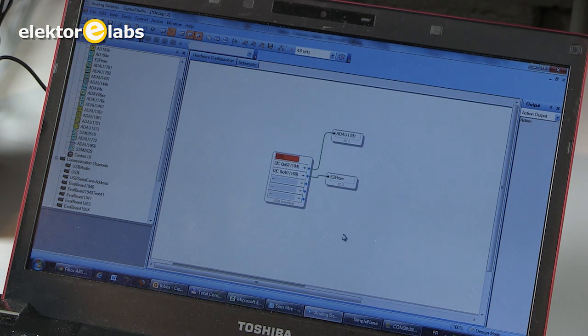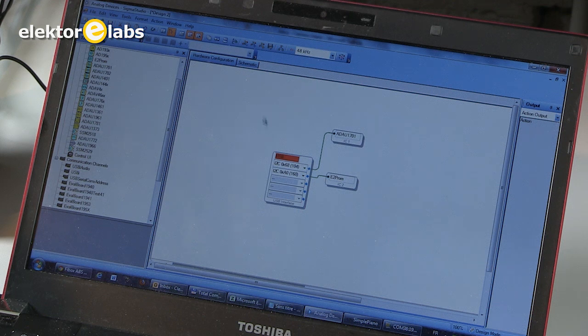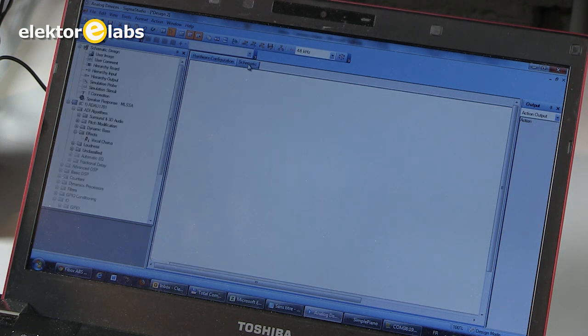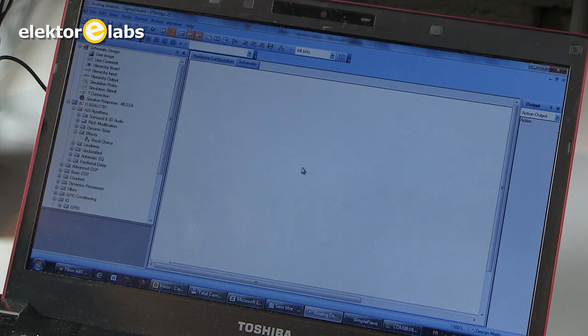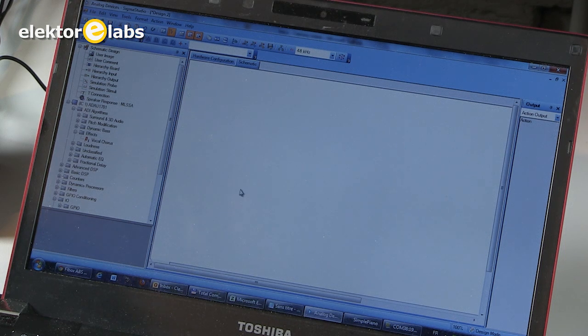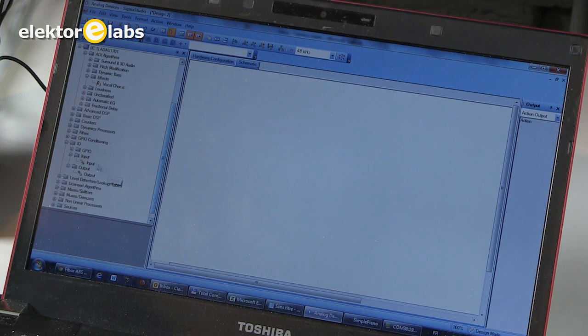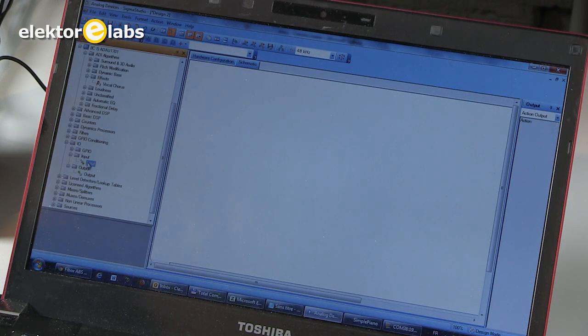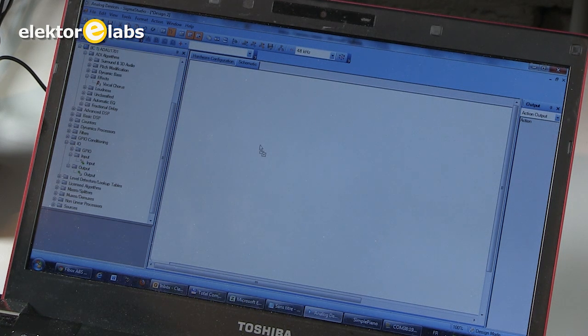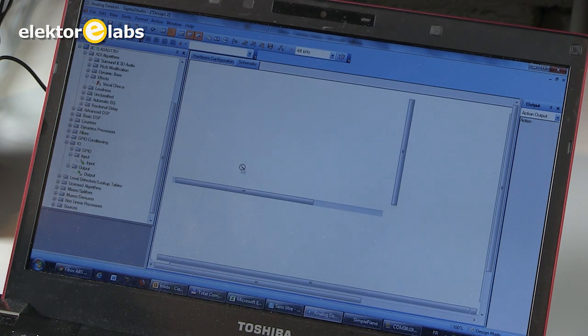Once you have done this, you must click on the schematic tab to open the schematic where you will draw the actual function. We need inputs. On the left side, we can select from the I.O. line here. We select an input. Let me put it on the board.